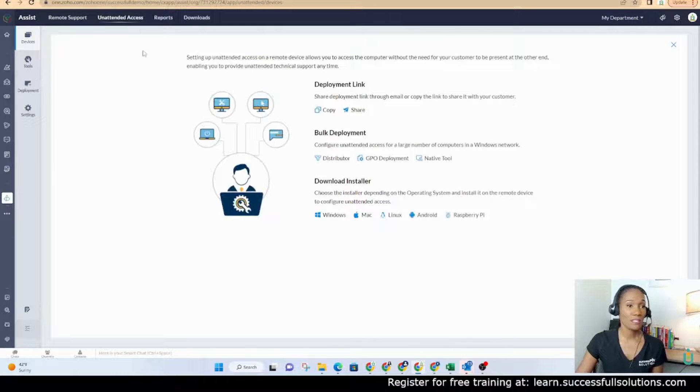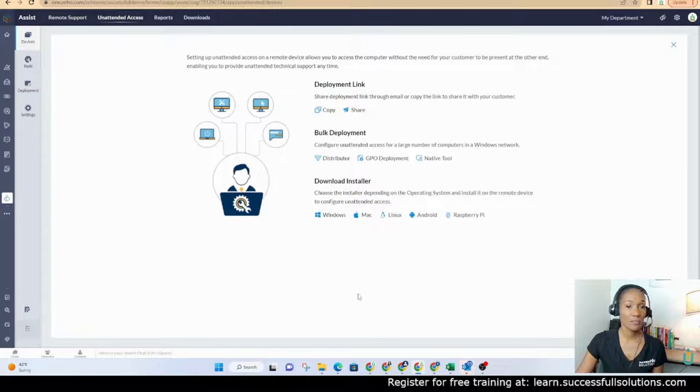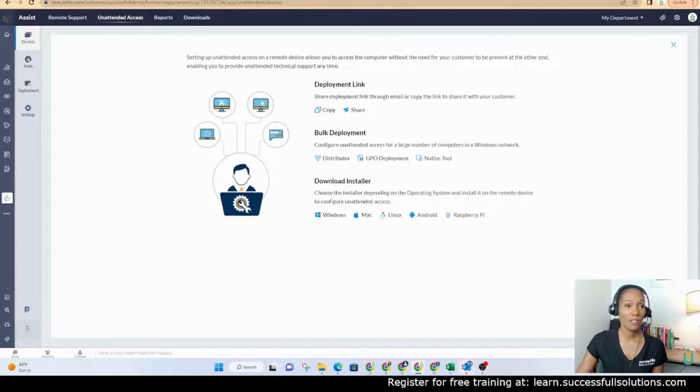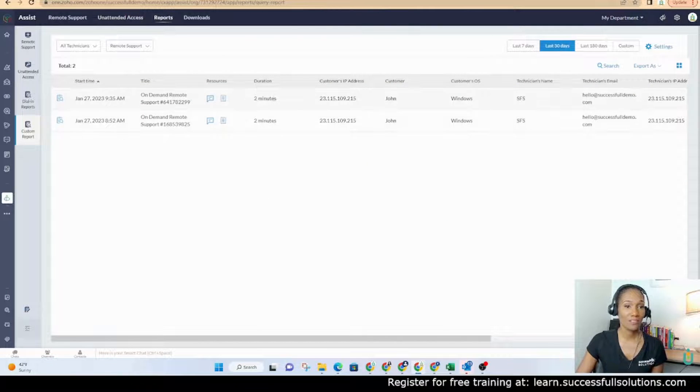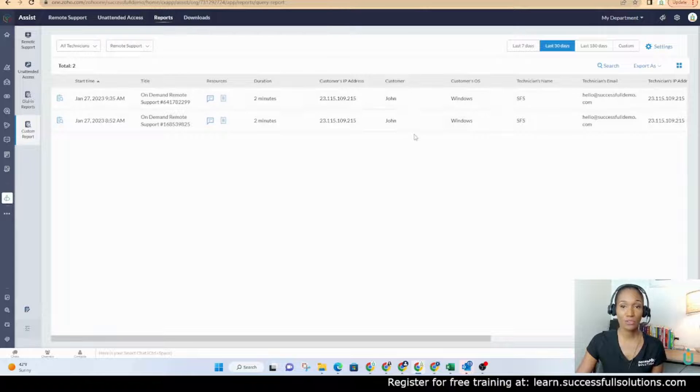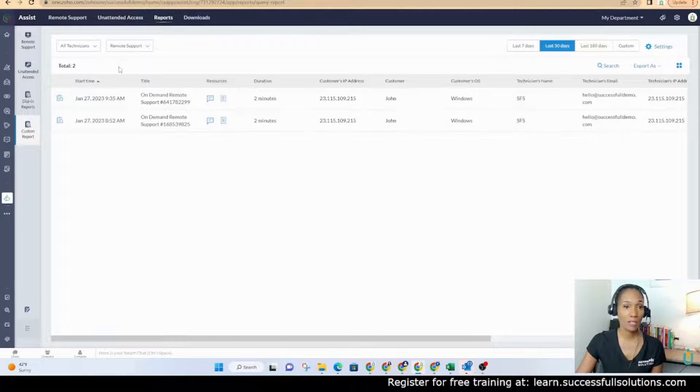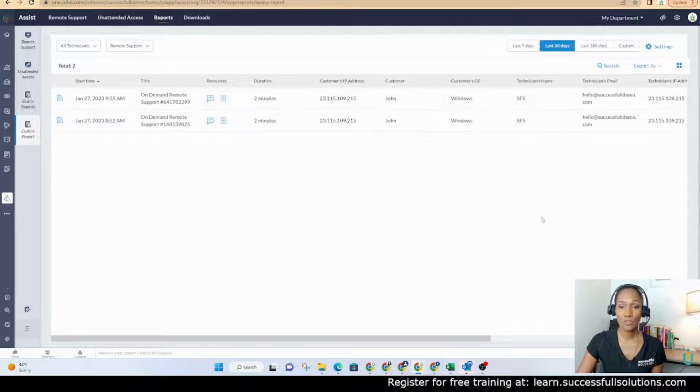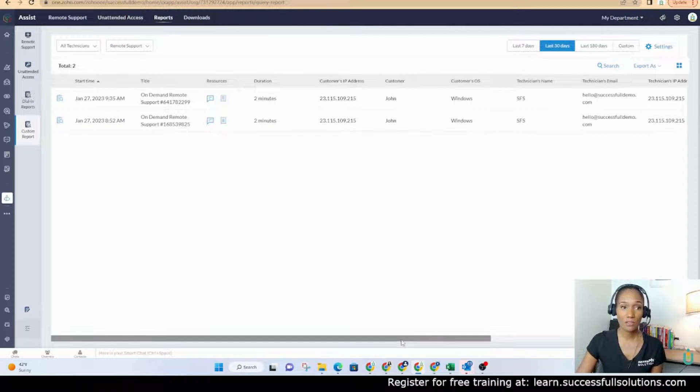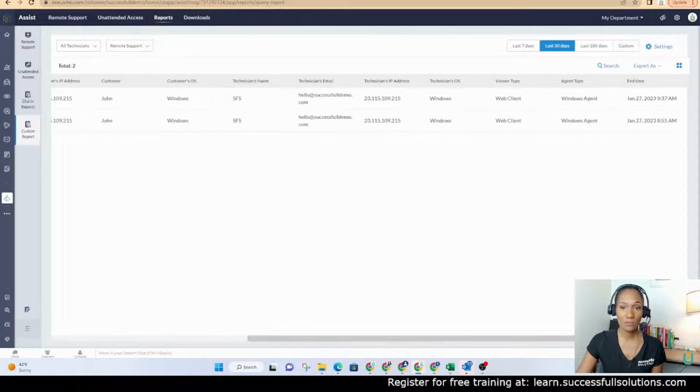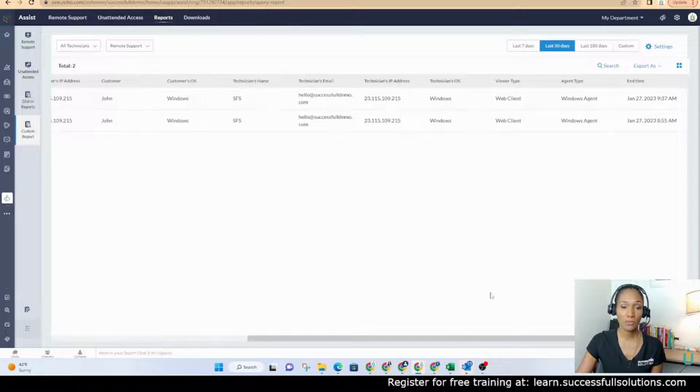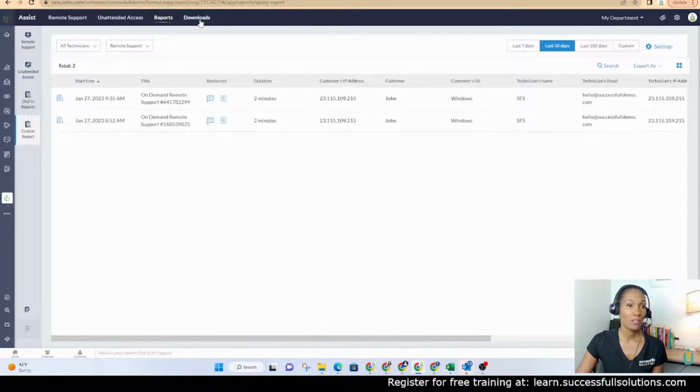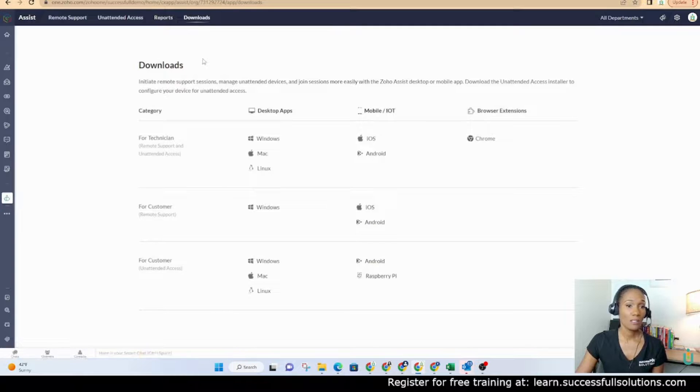Unattended access can be set up again if you have computers that you need to be able to access. You can set that up here. There's also reports. Those are the two sessions that were with John today. It shows the IP addresses as well. So you see some other information over here. And then downloads.